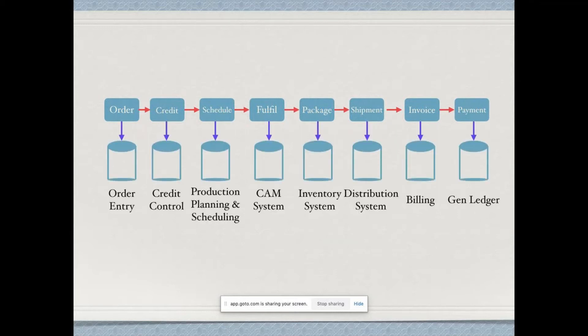Order entry is where a customer's order is recorded into a company's order handling system. Then we have credit control, which is a process that sells goods by providing credit to customers — like cash discounts, payment terms, etc.